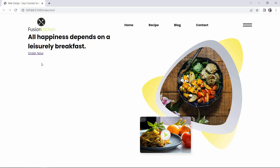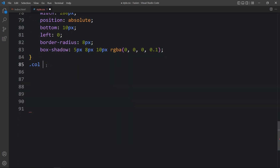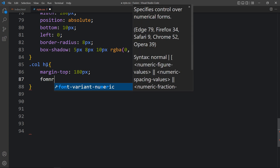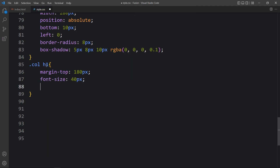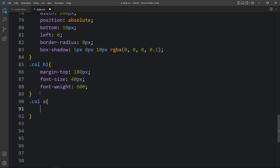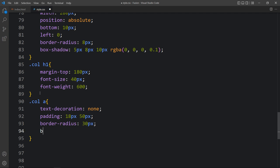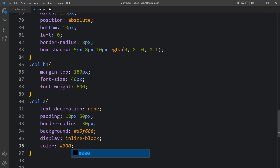Now we will add the CSS for these elements. For '.col h1' we will add margin from the top, font-size, and font-weight. You can see the text appears correctly. Next we will add the CSS for the button — for '.col a' we will add text-decoration: none, some padding, border-radius: 30px, a background color, display: inline-block, color: black, and font-weight.